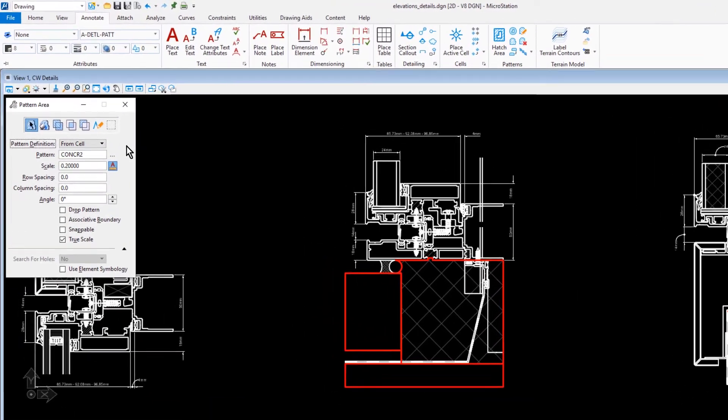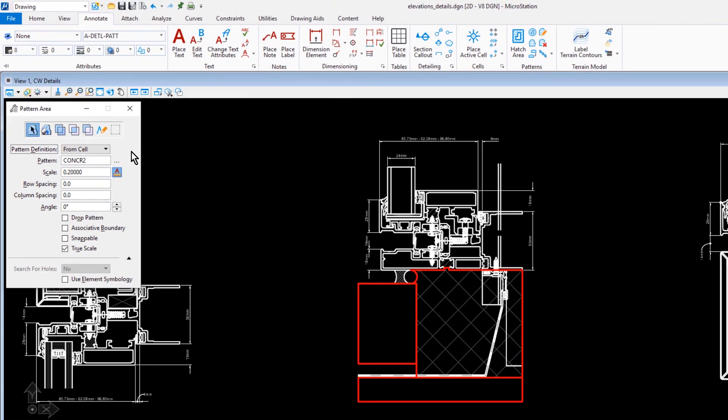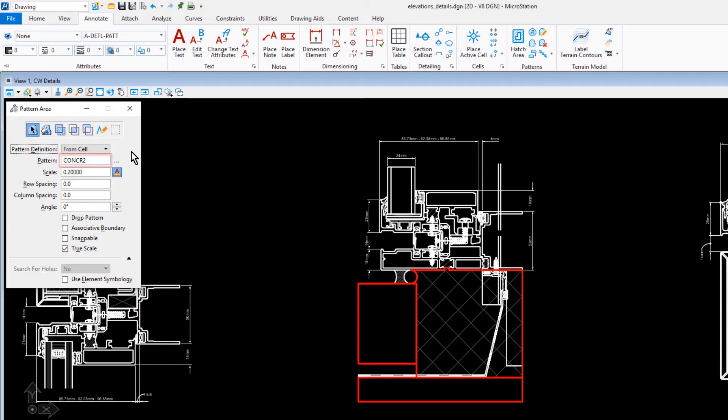In the Tool Settings window, we're going to confirm the following options: that our method is set to Element, our Pattern should be set to Concrete 2, the Scale 0.2, and Drop Pattern should be enabled.